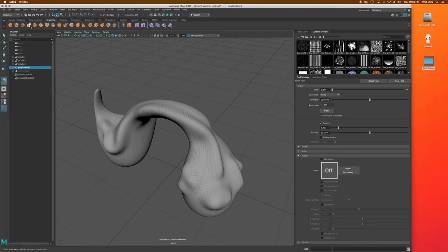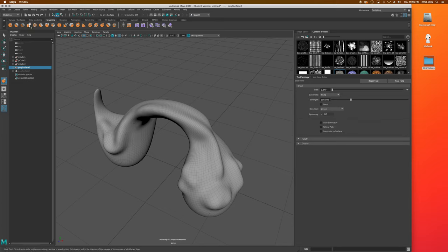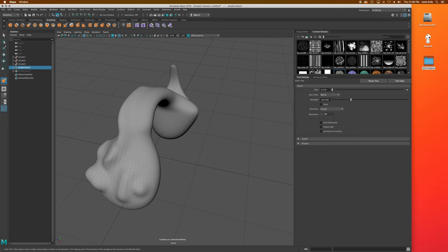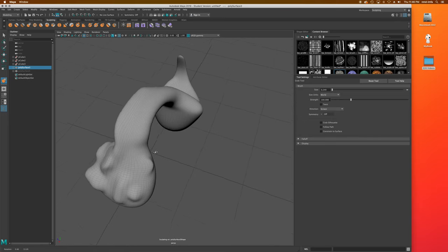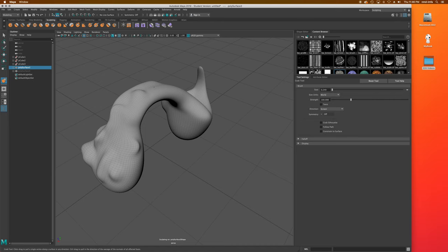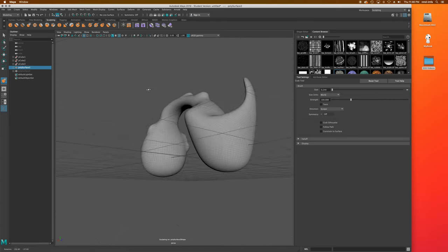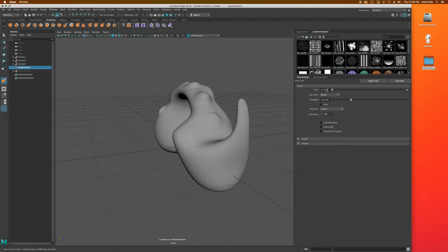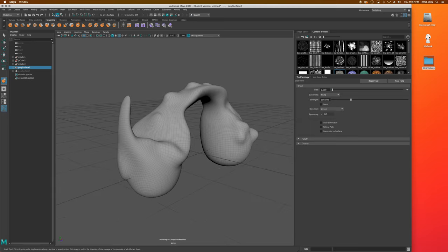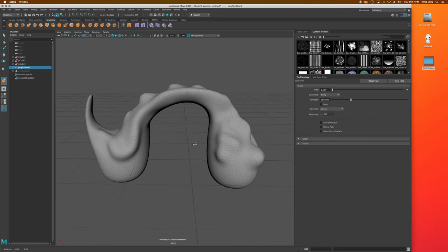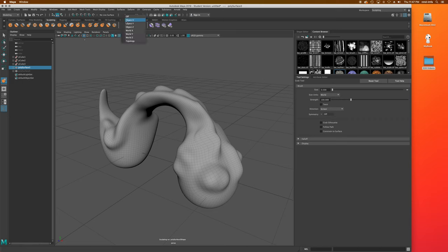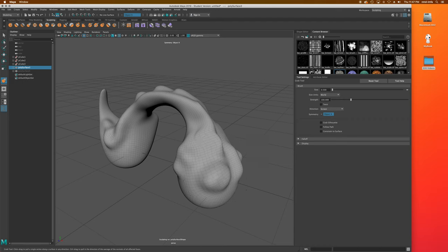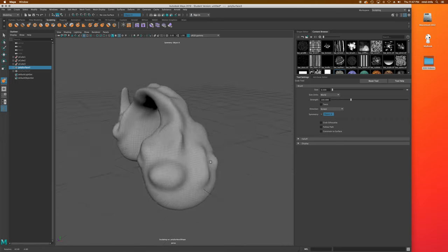This next tool — Pull a Single Vertex in Any Direction — I really love. It grabs the nearest vertex and softly pulls out from that area, great for making little ridge bumps. I can adjust the size; at 0.5 it pulls a much larger area with that falloff. I can also turn symmetry on, choosing Object X, and you'll see the brush affects both sides symmetrically.